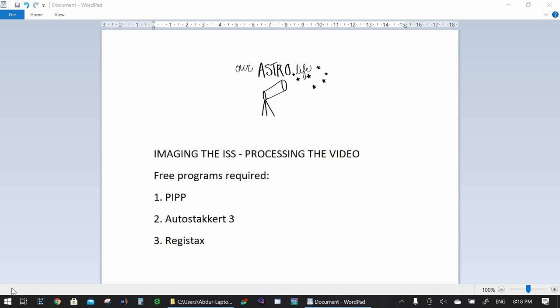Now if you're using a DSLR or a mirrorless video camera that takes videos in any format besides .avi, you will need to download the following programs. The first one is PIPP, second one is AutoStacker 3 and the third one is Registax.